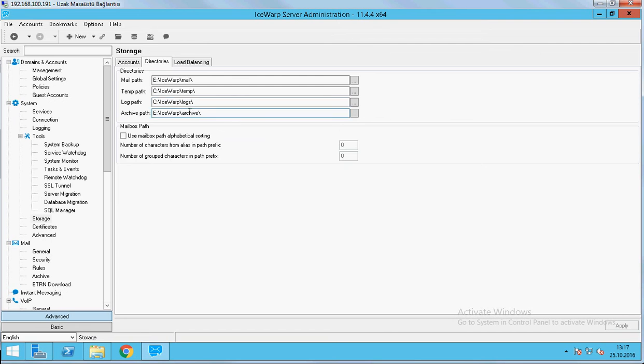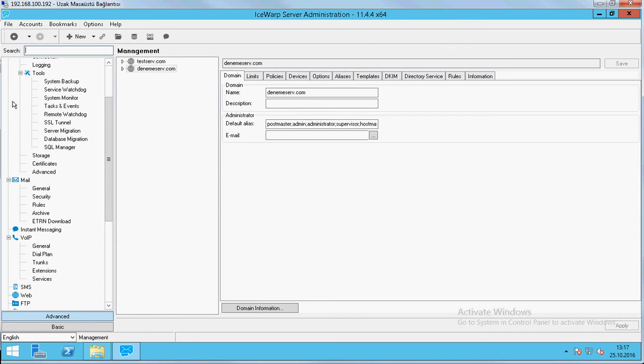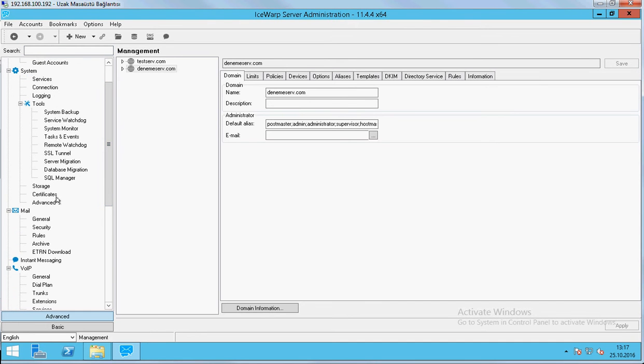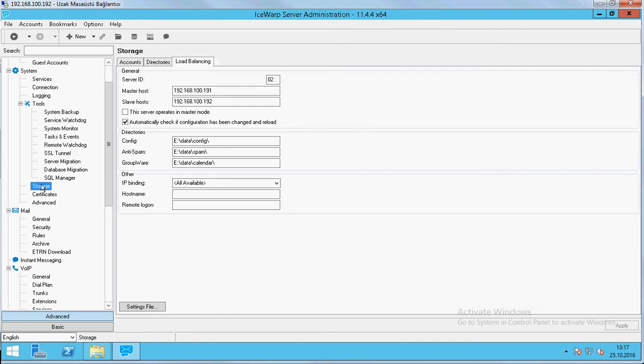After we finish the settings, we will do the same settings on the other server. But only a bit different. When we come here, we don't check this because the master mode is 191. We only automatically check if configuration has been changed or reload.